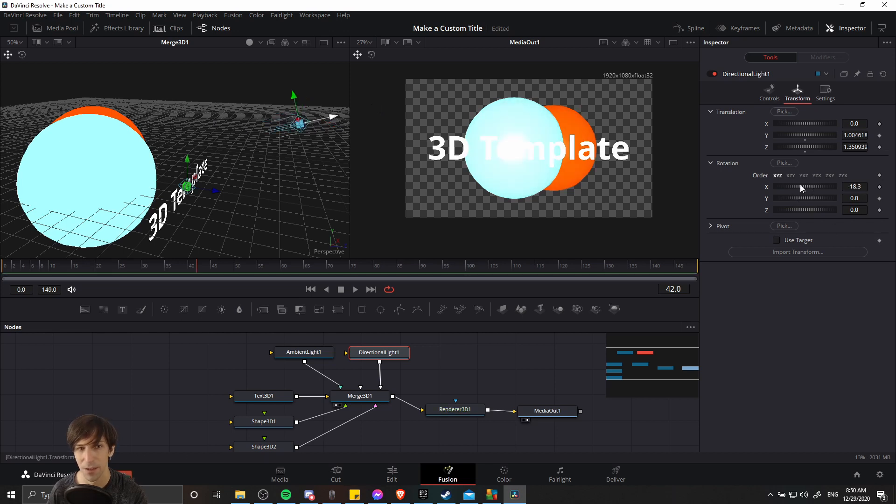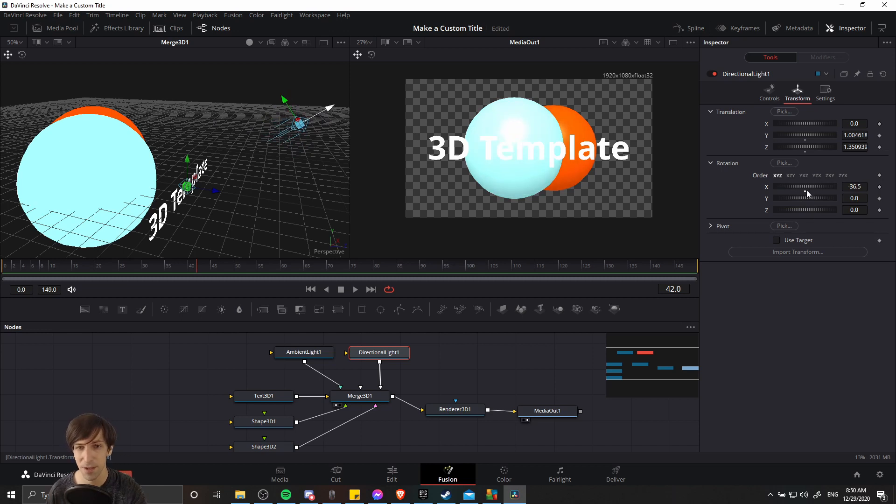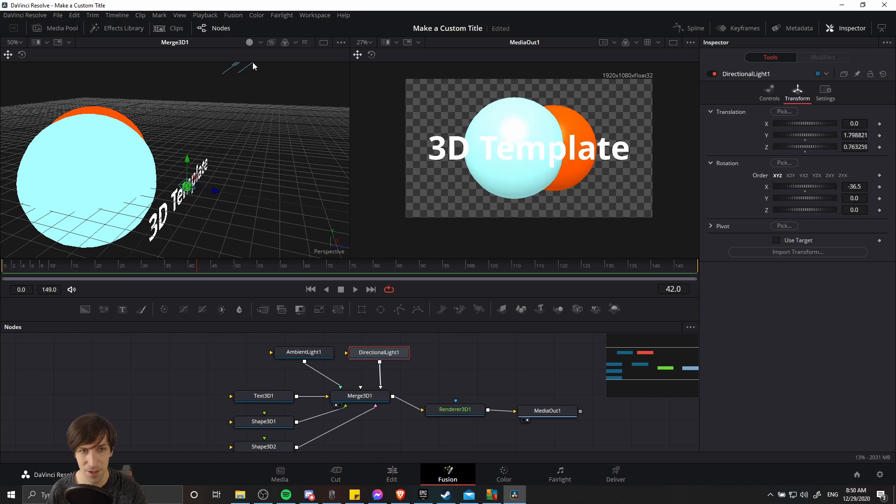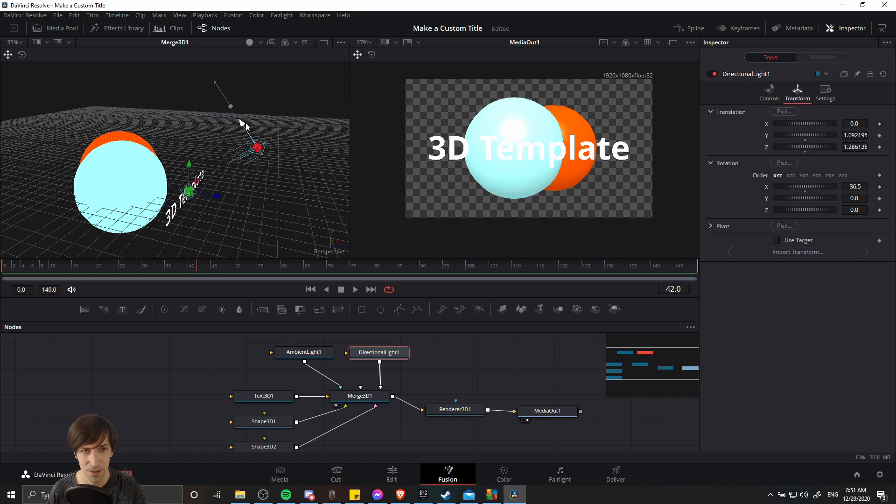So I think we want X rotation. And now with this X rotation, the light is actually angled downwards. Once again, position doesn't matter. So you see if I change the position, nothing changes in the final render output.